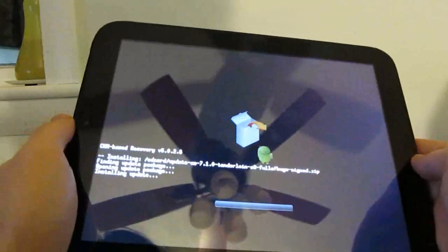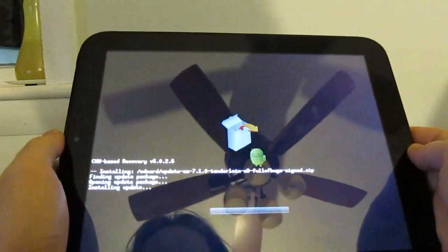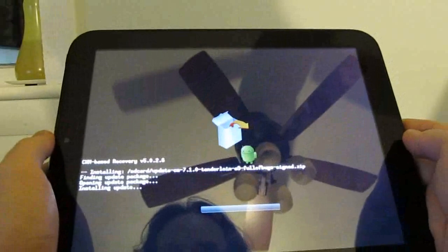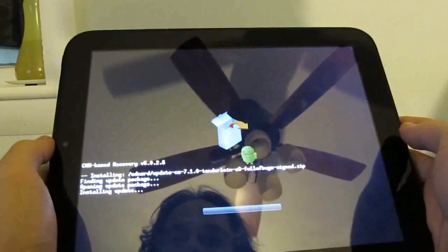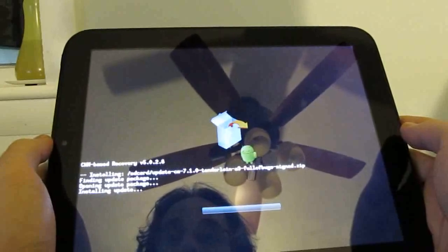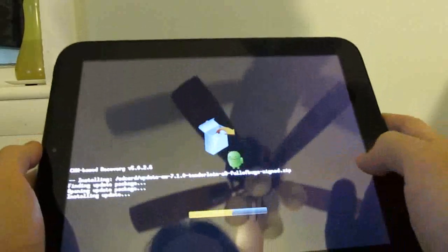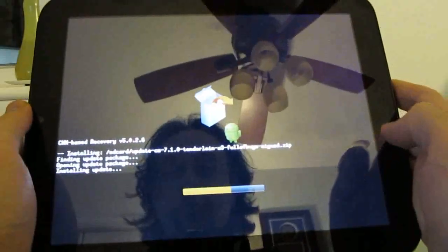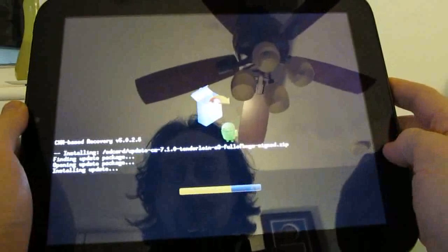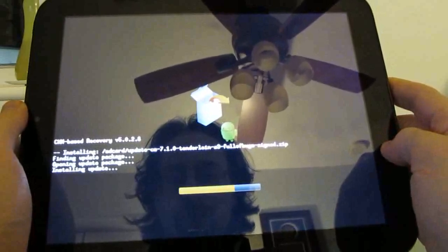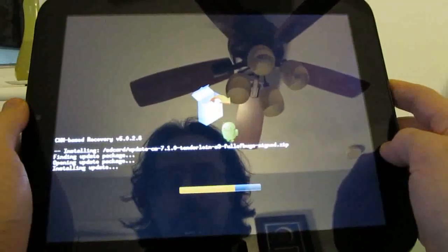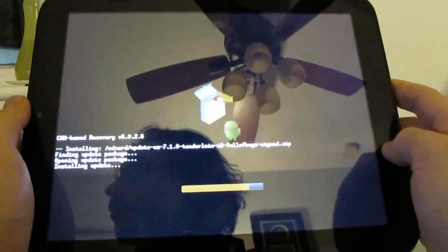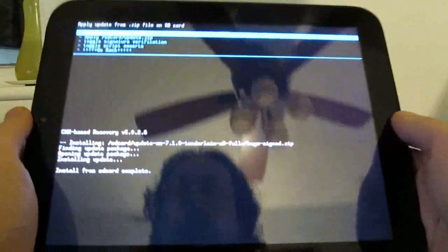Sorry for the glare. It's a little bit later in the evening, and the lamp in this room is kind of shining right at the tablet. So you can see here it's finding the update package, opening the update package, and installing the update. And we've got a progress meter. And that's it.